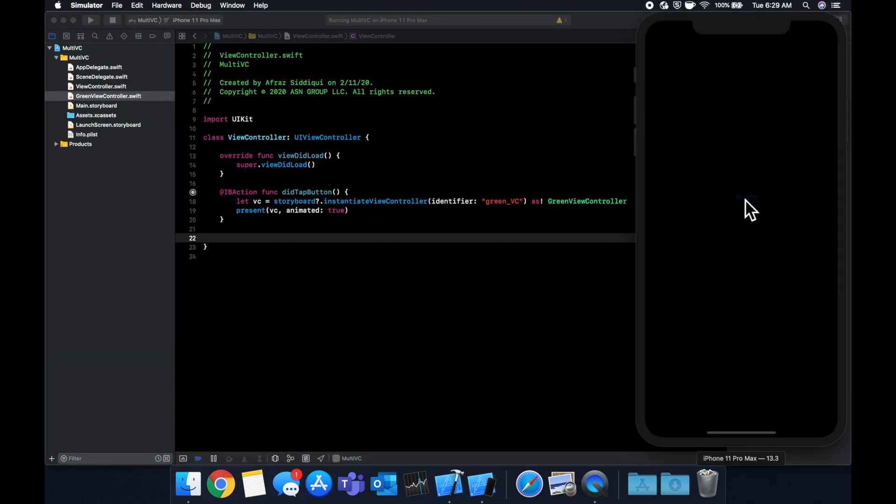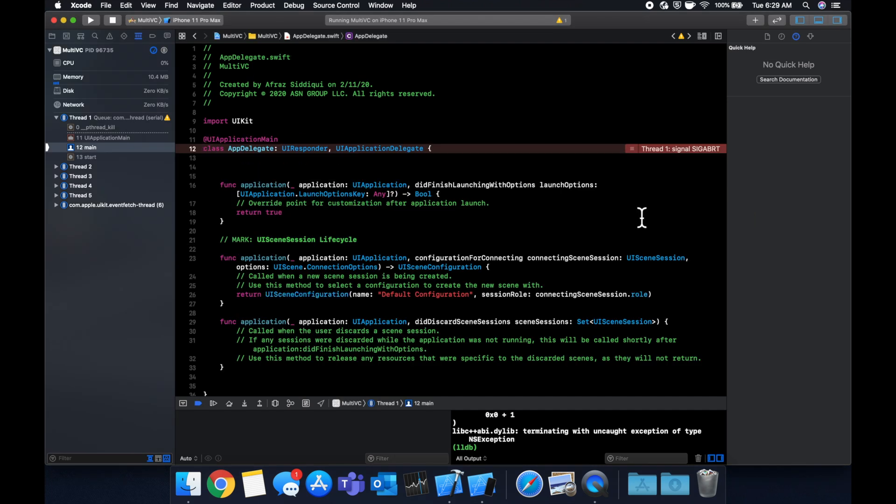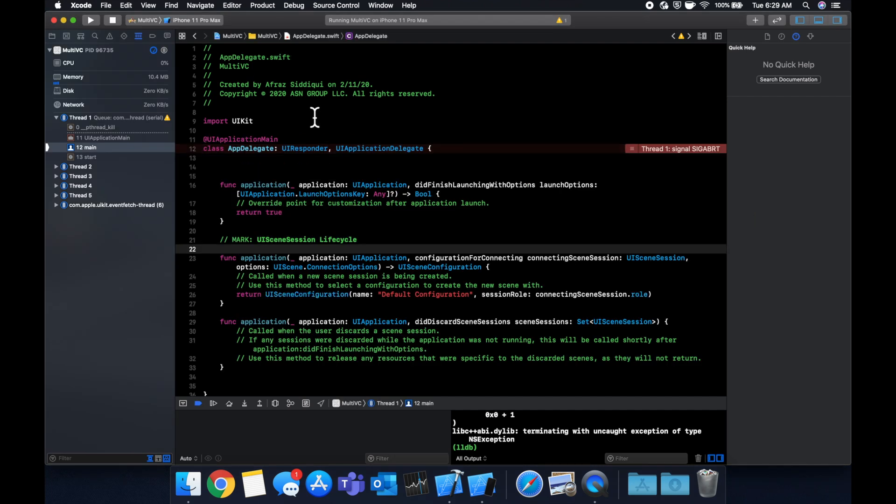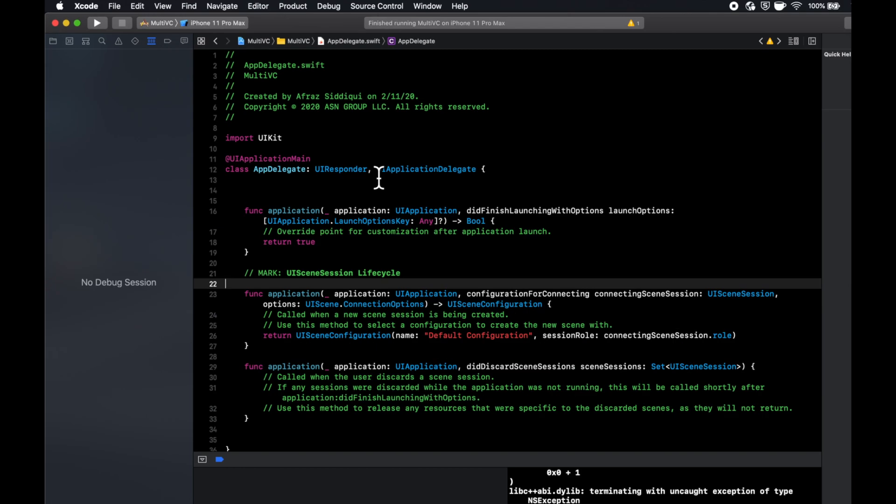We'll see we get the black screen with the button, hit this and our app actually crashed. Okay, let's figure out what we did wrong.